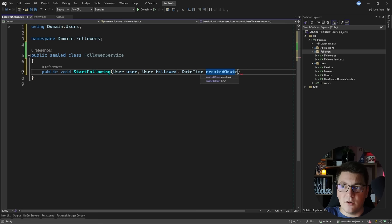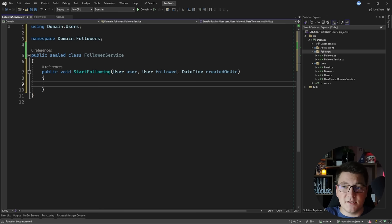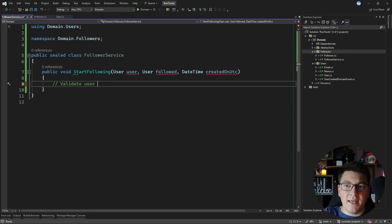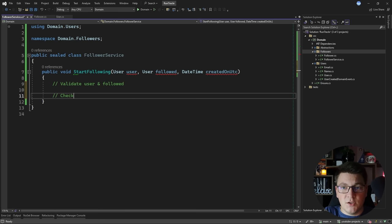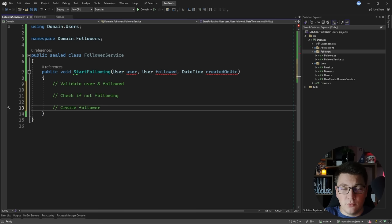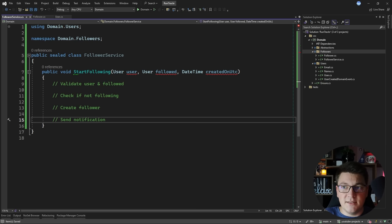Let me outline the high-level steps I want to implement inside of this method. First, I want to validate the user and the followed user to see if they satisfy the conditions before we can create a new follower. Then I want to check if they are not already following each other. Once past the validations, I want to create the new follower and add it to the repository, and lastly I want to send a notification to notify the followed user that they have gained a new follower.